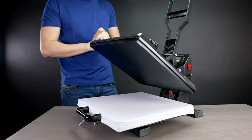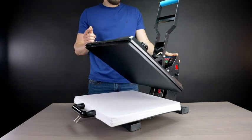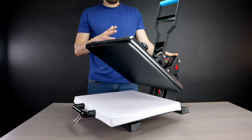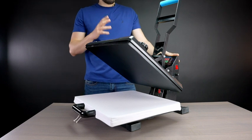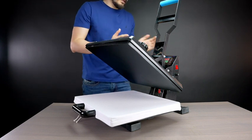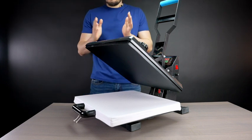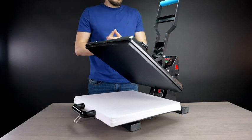All right, five beeps. That means the temperature is reached and we can start heat pressing the t-shirt.